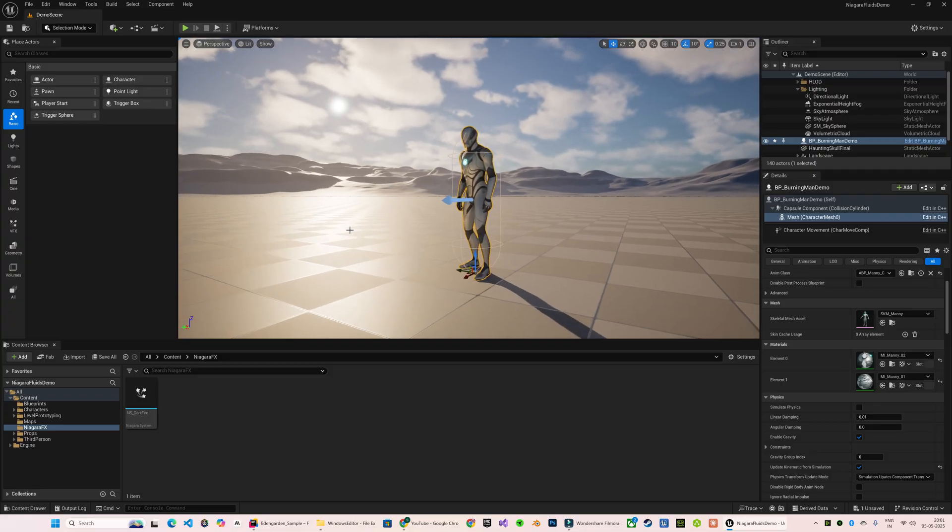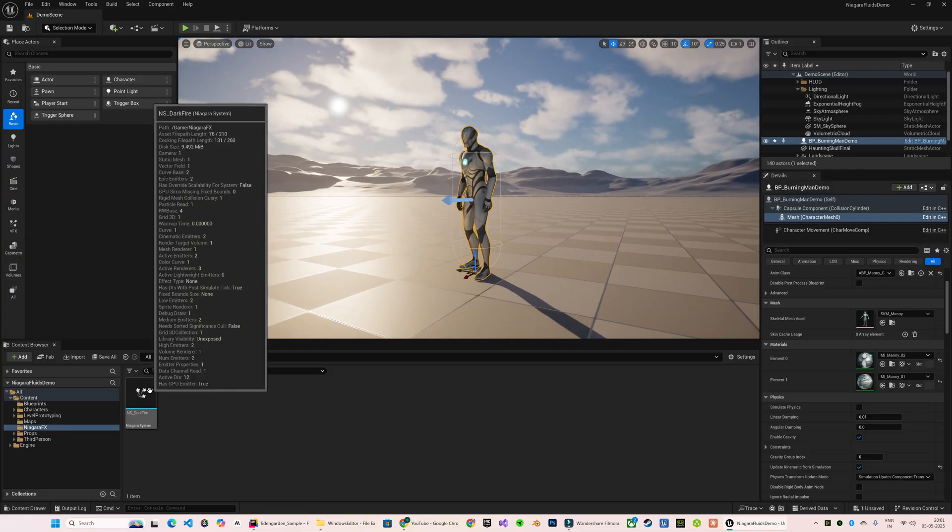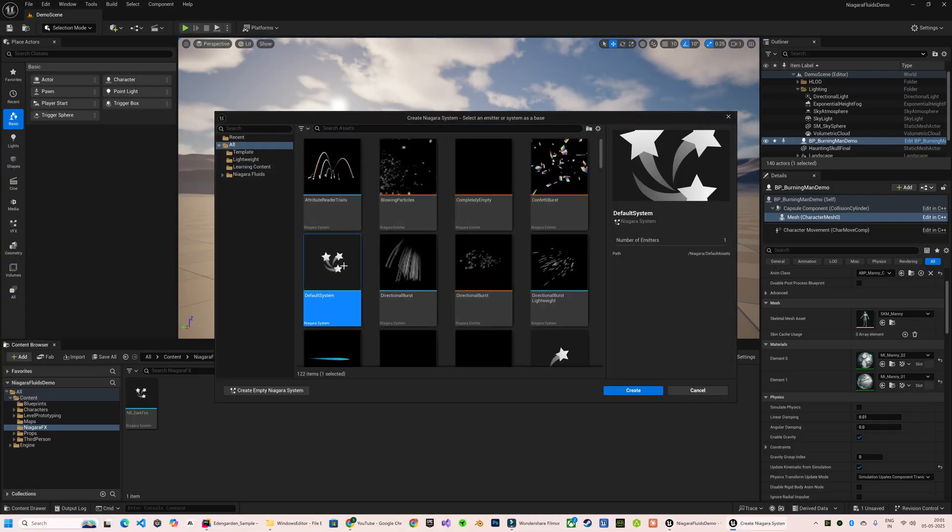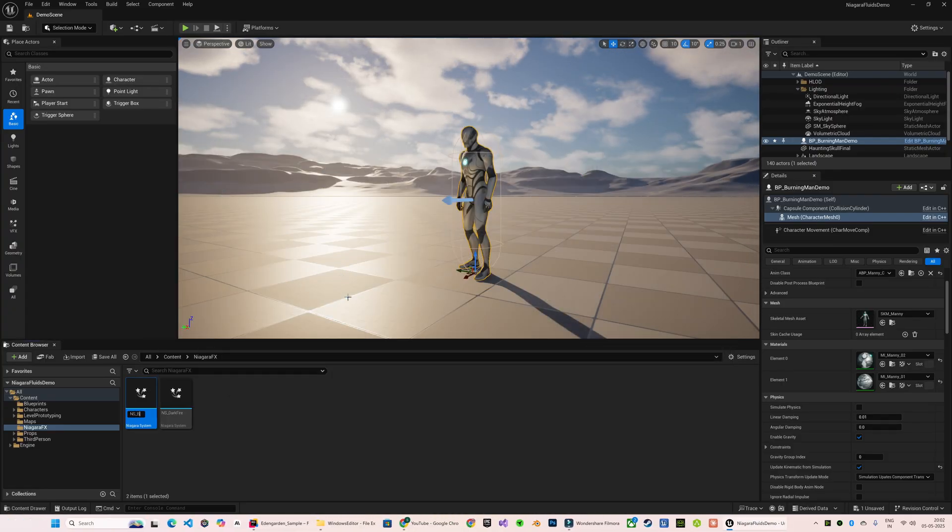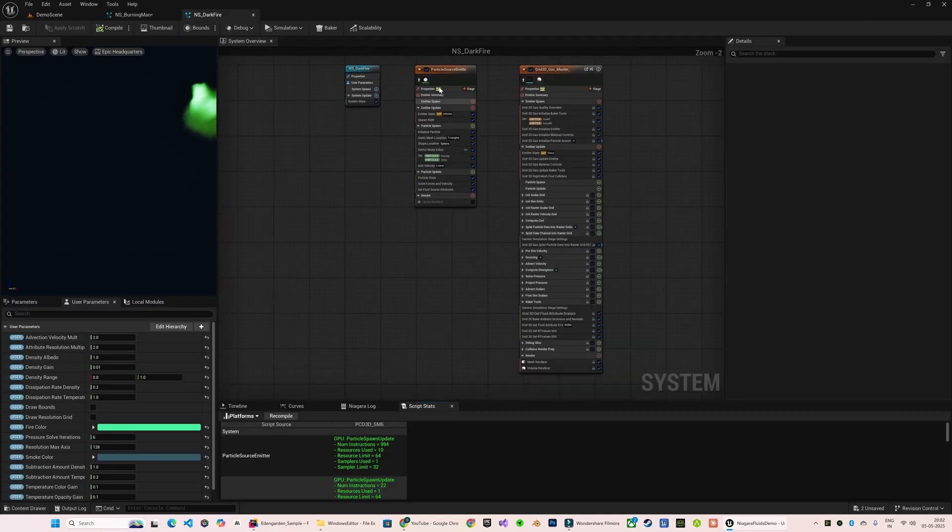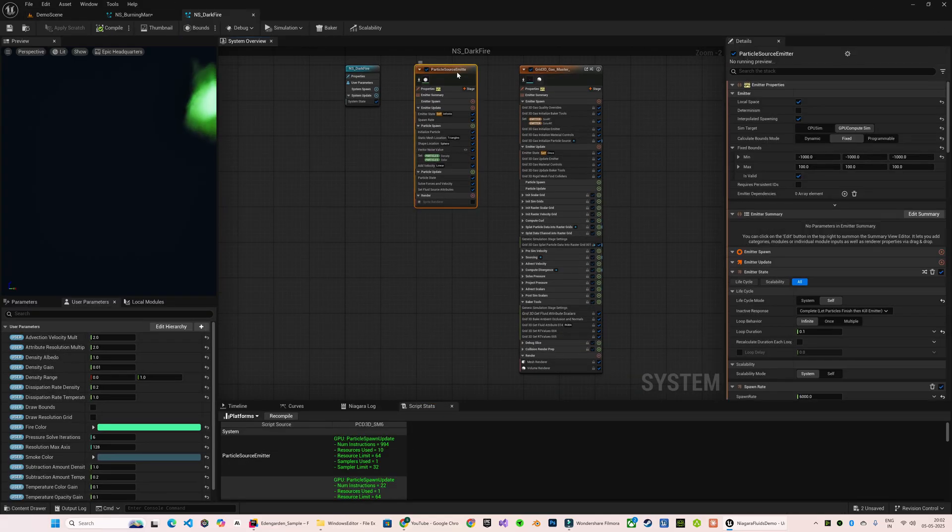Instead of duplicating the previous emitter, I will just create a new one and I just need to copy this Particle Source Emitter.